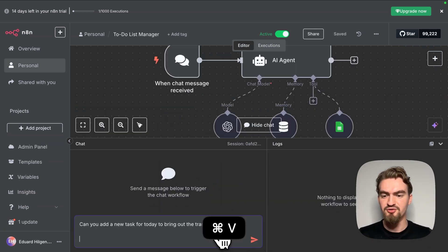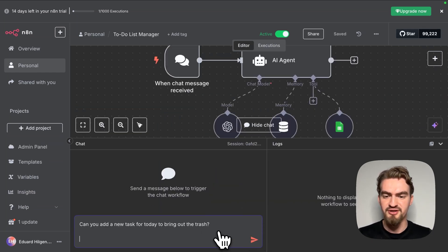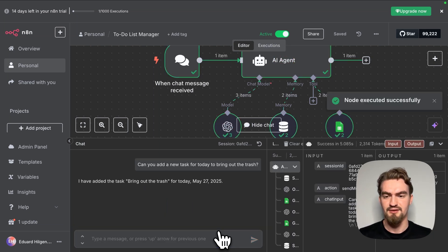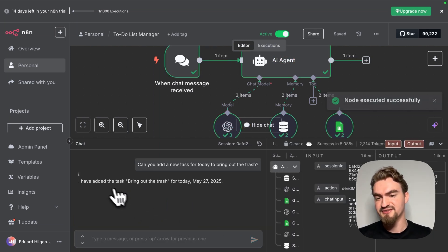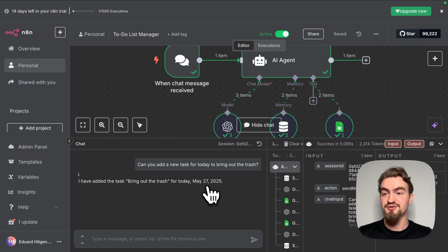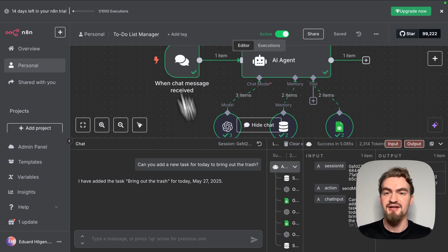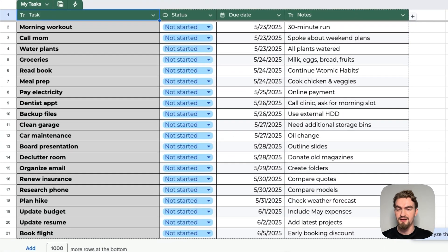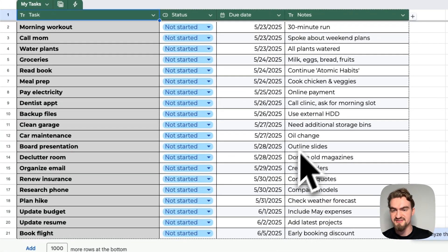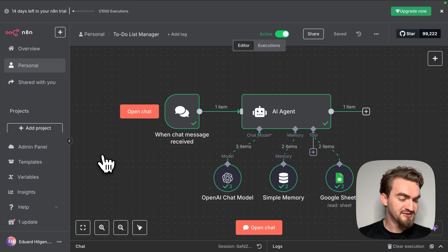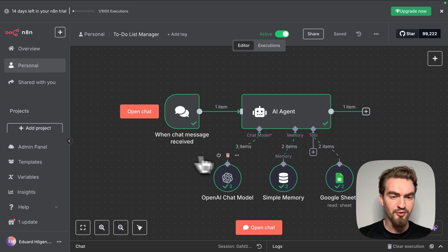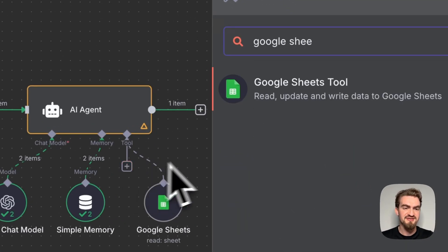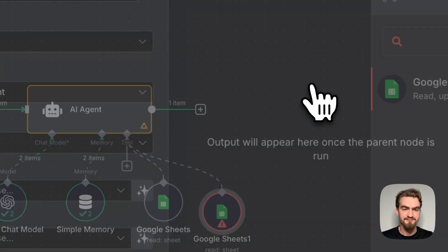When I ask him can you add a new task for today to bring out the trash, he will tell us I've added the task bring out trash for today. But it's not true, he's hallucinating. Let me show you. Like you can see he didn't add any tasks here. That's because we still need to give it one more tool.